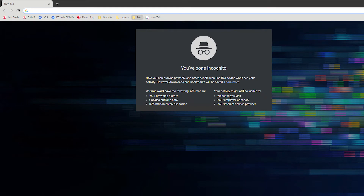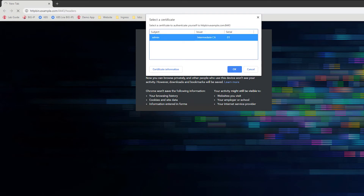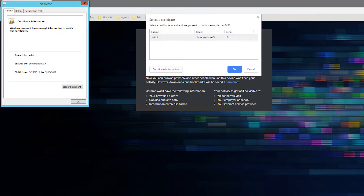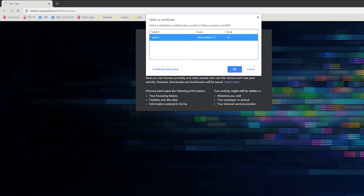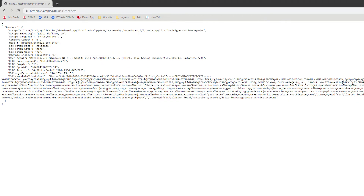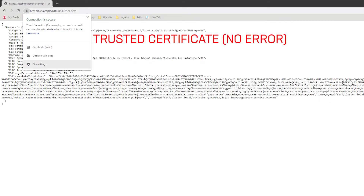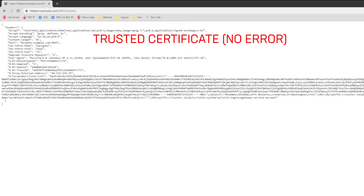Now that we have configured both Istio and the BIG-IP to use mutual TLS, we can create a mutual TLS connection to our Istio service mesh. Now that mutual TLS has been configured, we can see that our web browser is prompting the user for a client-side certificate. Looking at the certificate, you can see that we are using a client-side certificate that has been issued by our intermediate CA. Here we can see that we have successfully connected to Istio and that we are now using a trusted certificate that has been configured on the BIG-IP.